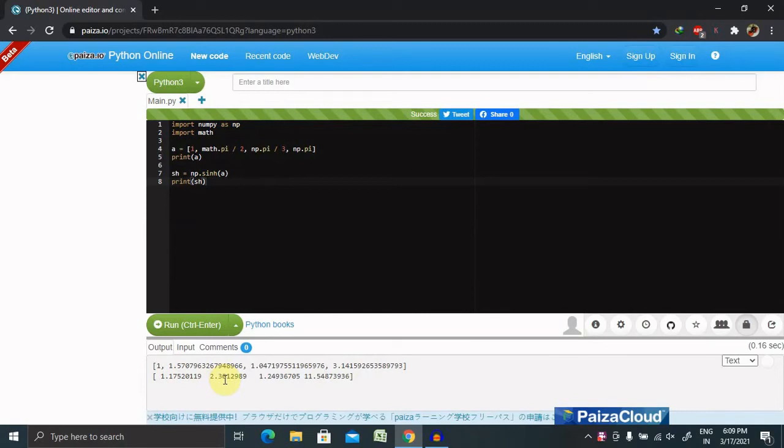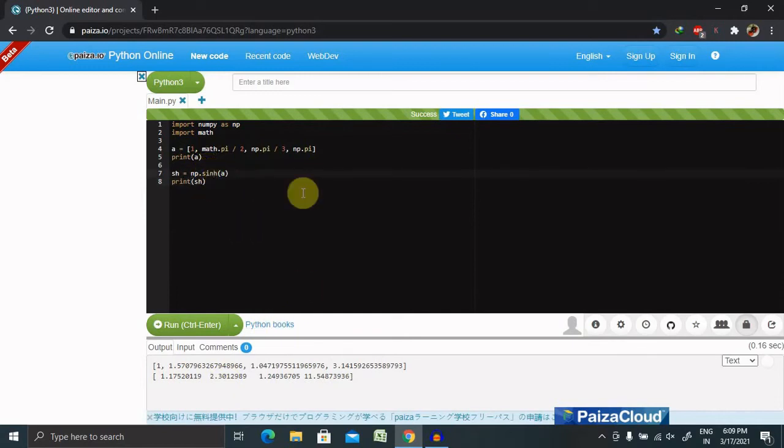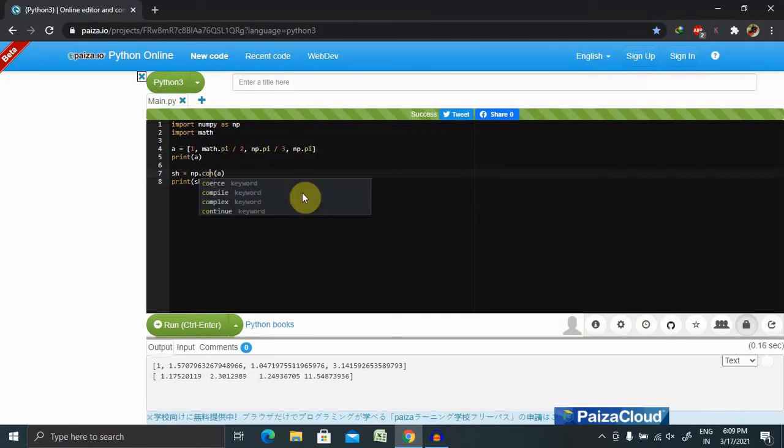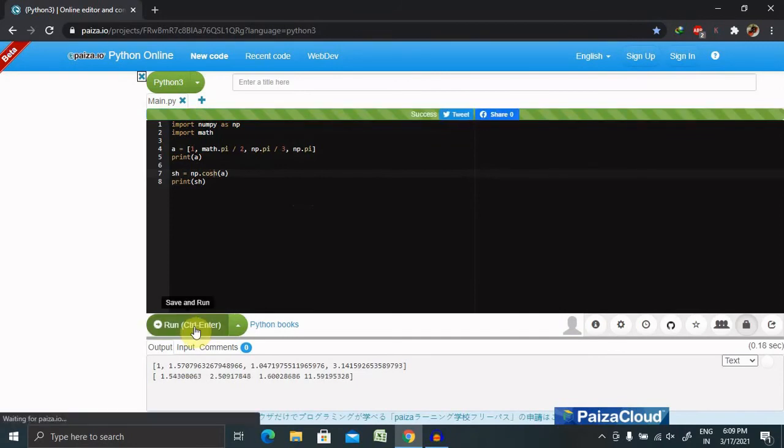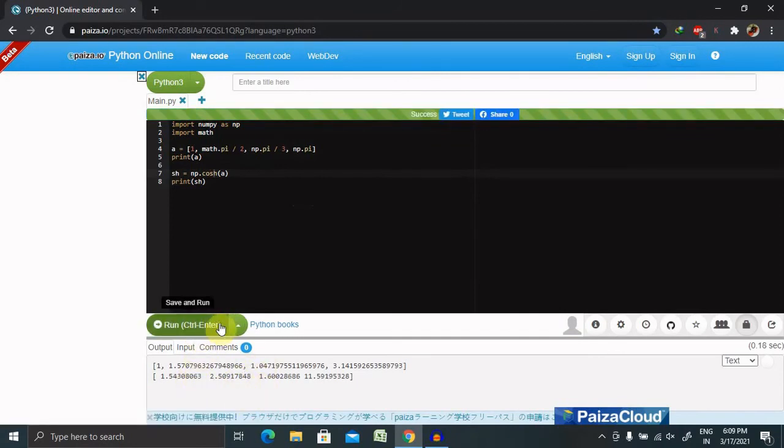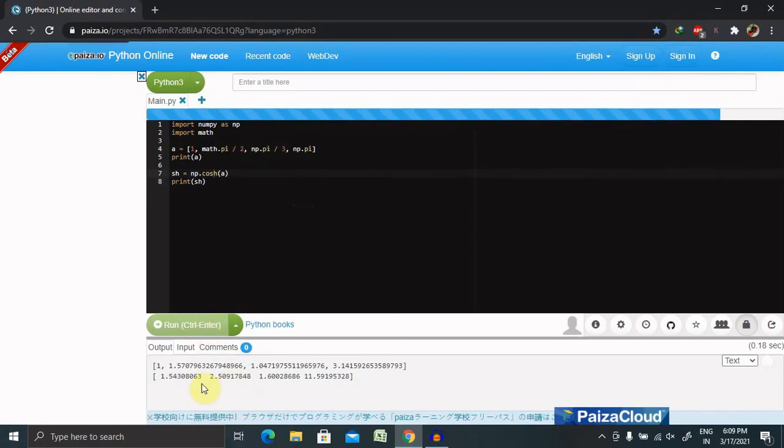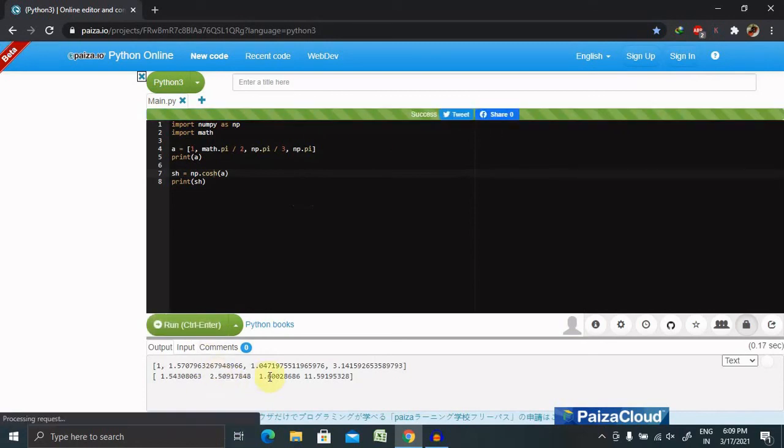The same way we can do this for cosh, the cosine hyperbolic function. Let's run this and see the result. This time we received a different response